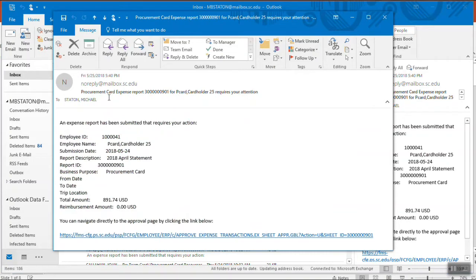Please note, in our training environment, cardholders are named cardholder 1, 2, 3, etc. The email will display information specific to the expense report, such as the cardholder name and total amount. To approve the expense report from the email and open the approval page, click the link at the bottom of the email.